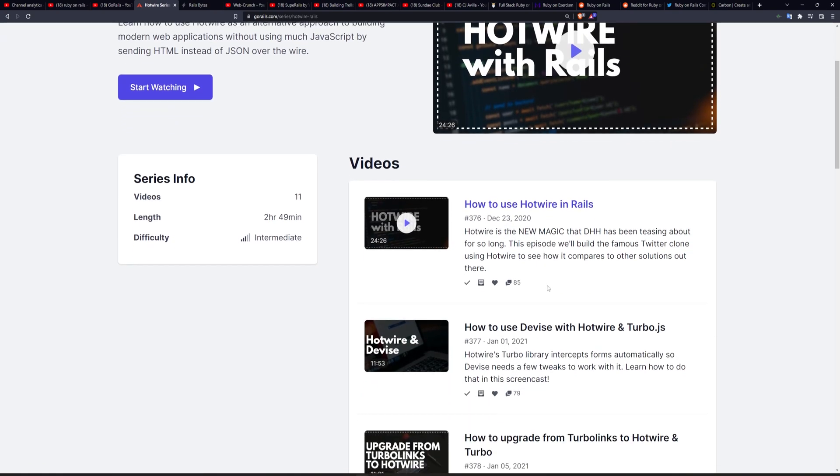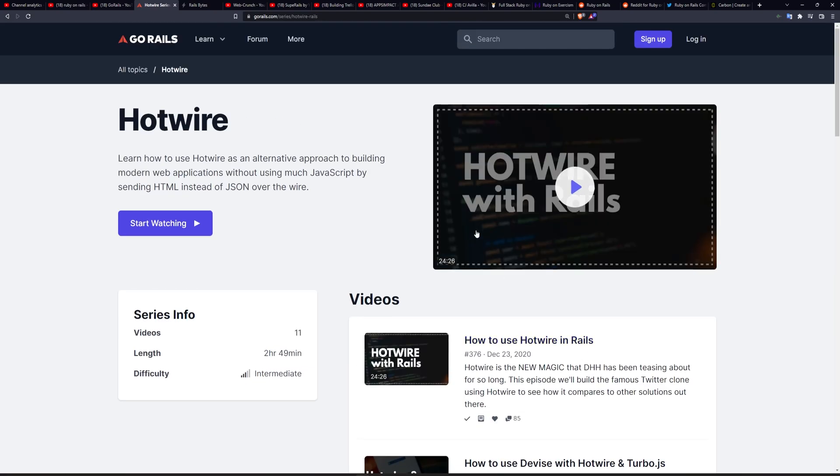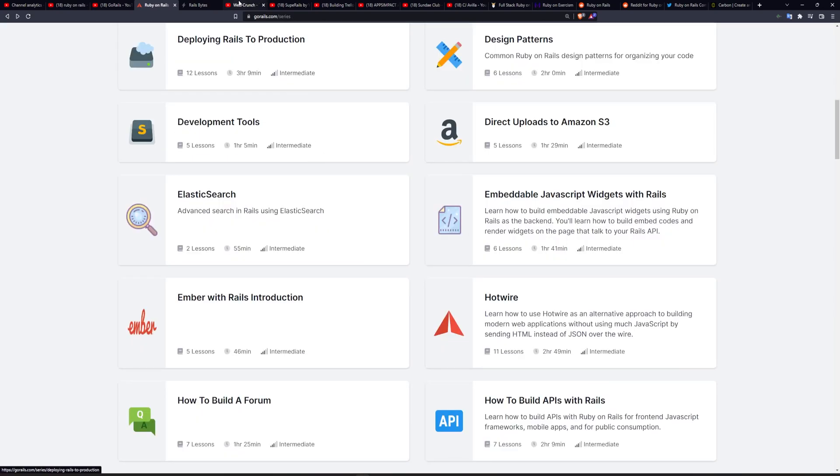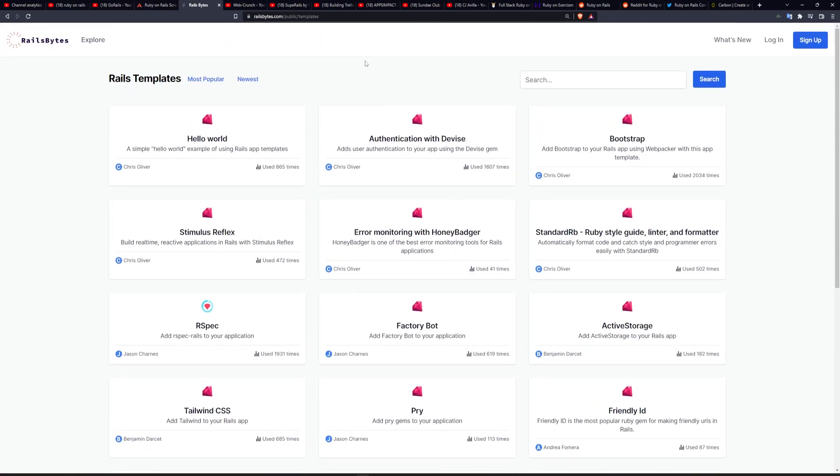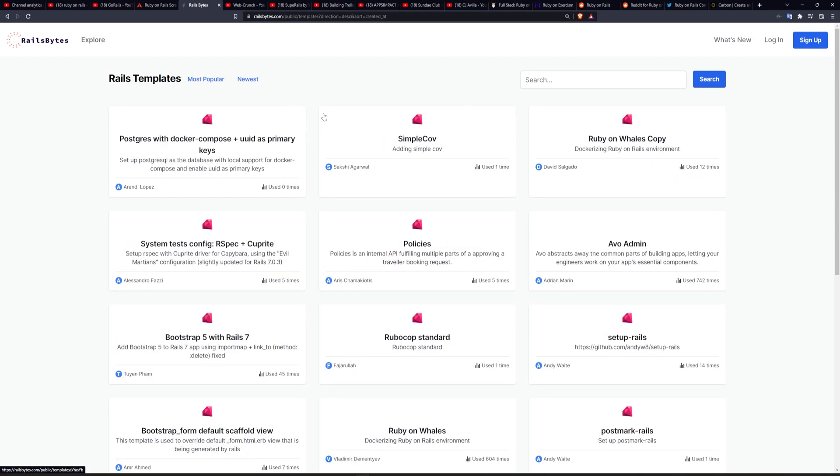Some of them are going to be premium lessons, of course, but some of them are going to be free lessons and you can just go through and play those videos as you'd like. The other thing Chris has created is the Rails Bytes website. This is great for getting templates for your Rails application. So if you need to set something up, you can usually find it on Rails Bytes. You can even sort by newest here if you'd like to.